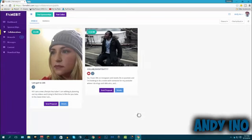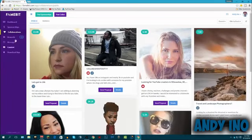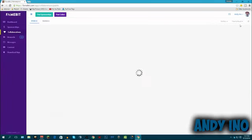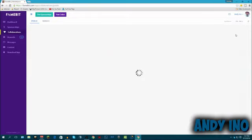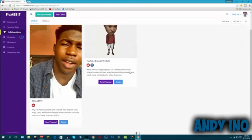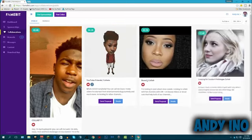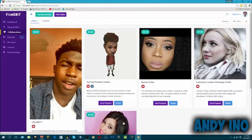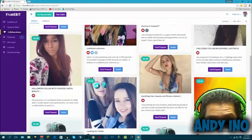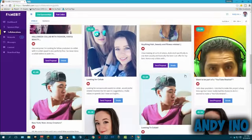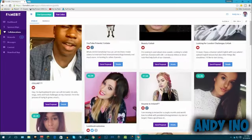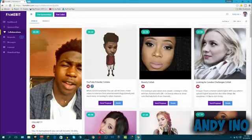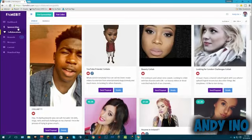Besides just having those sponsorships, they even have collaborations where you can collaborate with people. So if I wanted to collaborate with someone on YouTube, I go through here, and then say I want them in the $25,000 to $50,000 range. These are the people that are in the $25,000 to $50,000 on YouTube range, that have this same amount of subscribers. This guy wants to do skits, rants, vlogs, and food challenges. Basically, if I want to collaborate with them, I'd send a proposal.